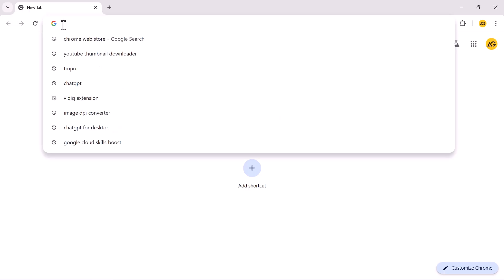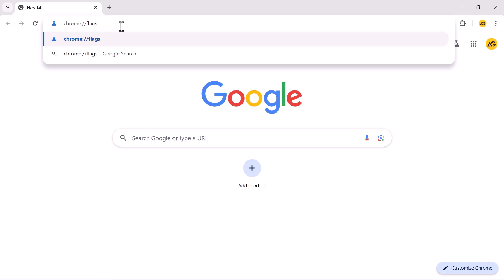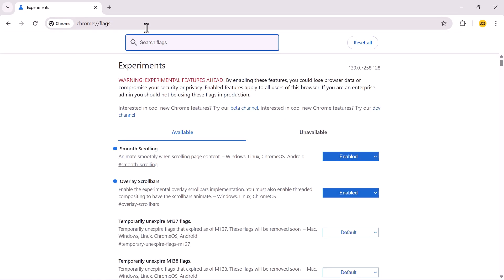In the address bar, type Chrome colon slash slash flags and press the Enter key to access Chrome's Experimental Settings page.